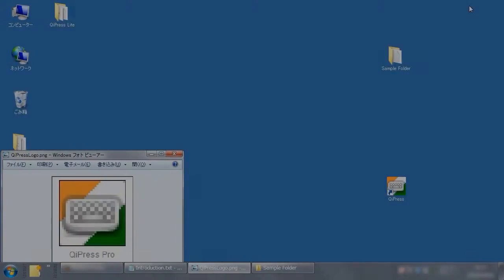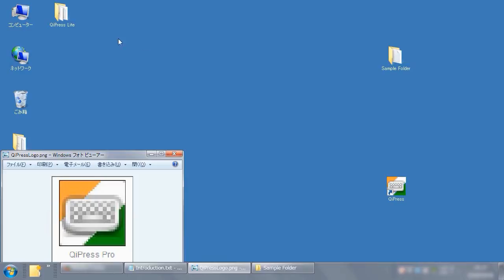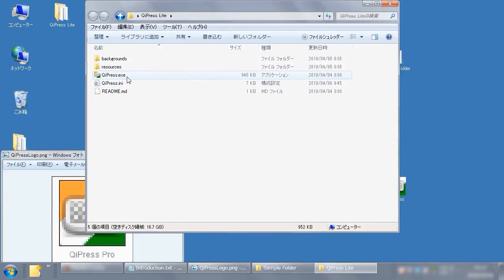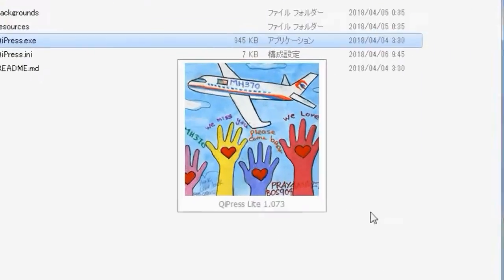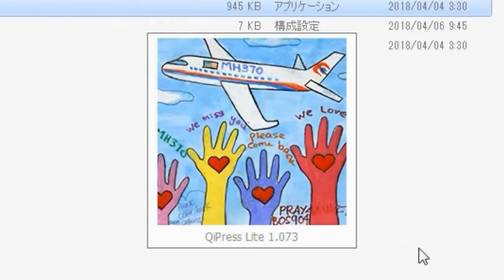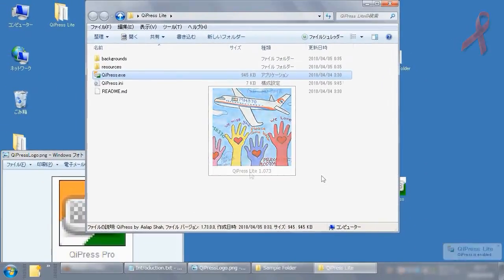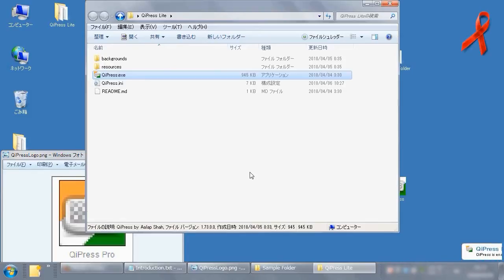There are several similar software for Windows, but OiPress is the most refined. And it provides a simple display method that is easy for the video viewer to understand how to operate. Next, I will explain how to experience OiPress.